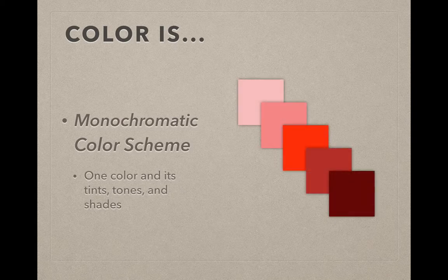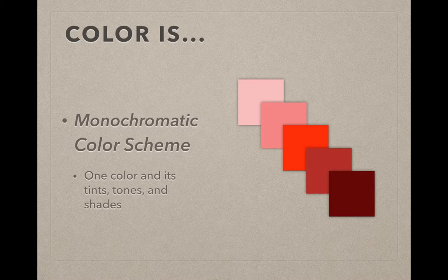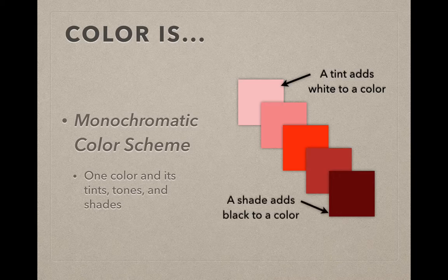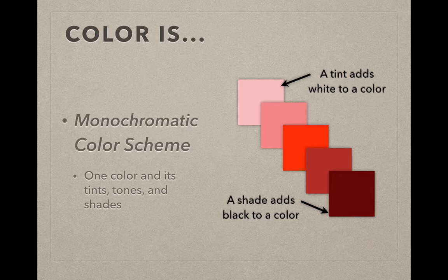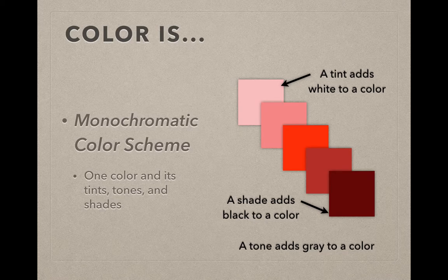If we start with our first major color scheme, we're going to start with a single color, so we're going to limit everything down to one color, the prefix there, mono, being one. Here I've chosen red, and I add white to it, or create a tint, and get pinks. I can add black to that red, and I can get shades, or darker versions of that color. If I add white and black together, that adds gray to a color, and that's considered a tone.